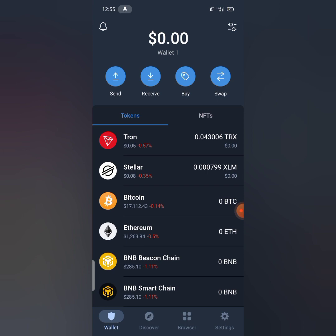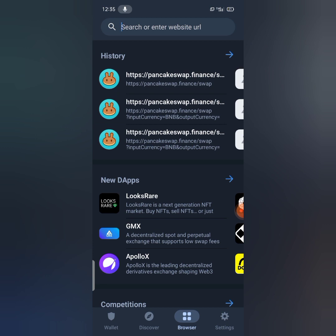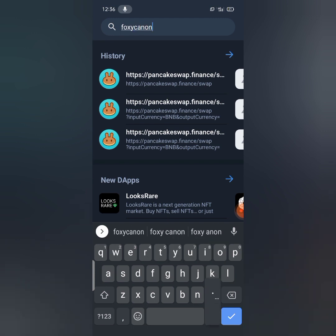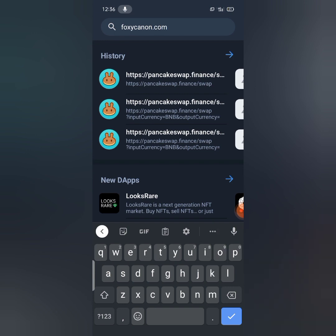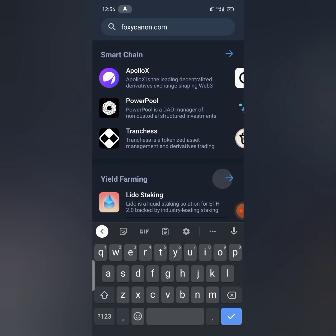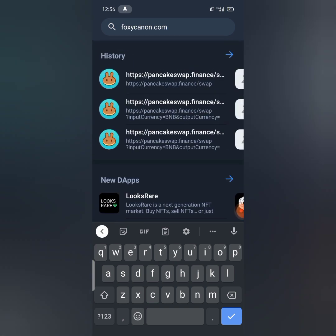I'm gonna be clicking on the Trust Wallet app. I'm going to be searching for foxycanon.com. Most times it's rare to get foxycanon here due to network issues, so if you couldn't get foxycanon here you could type foxycanon so you can be able to get it here. I will also be keeping the link to this website in the description of this video, so should in case you make any mistake or miss any step, you can be able to go to the channel and copy the link to the website.